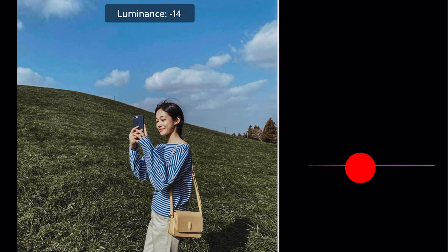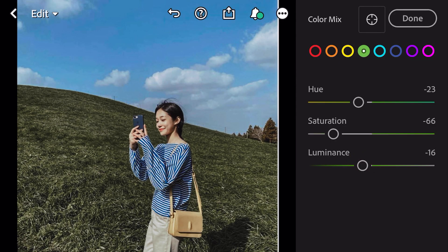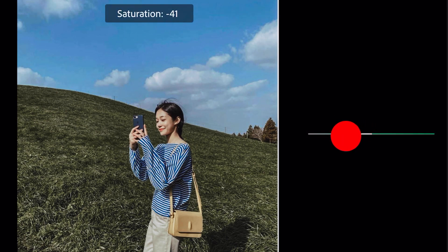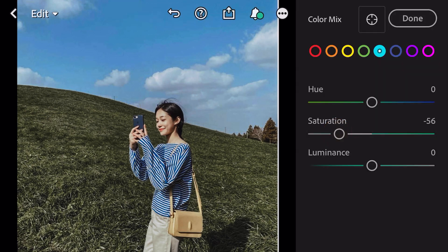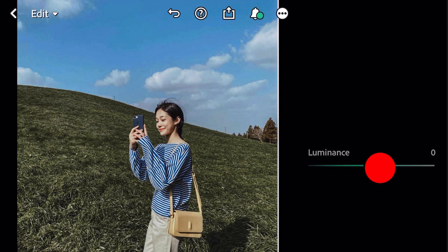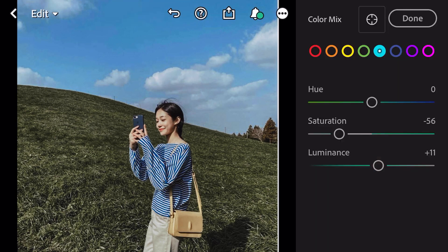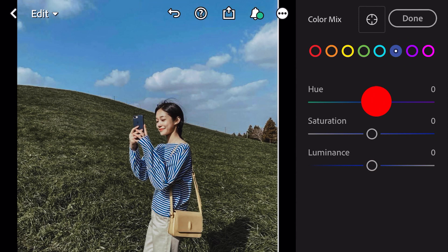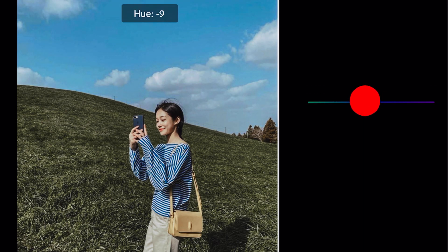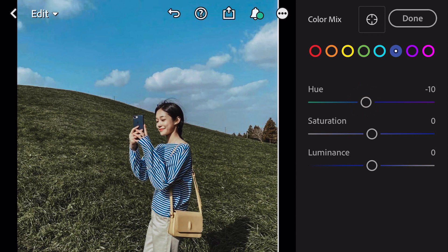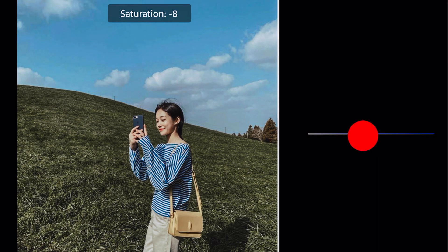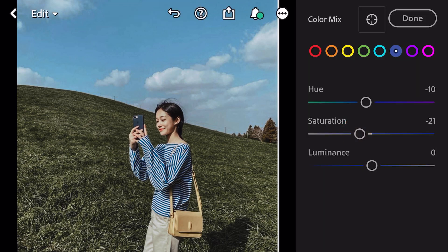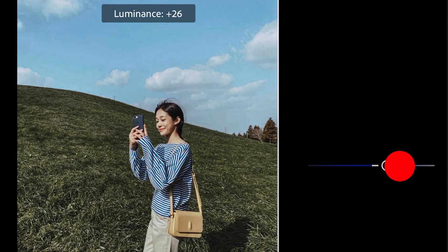Green luminance minus 16. Go to Aqua: saturation minus 56, luminance plus 11. Go to Blue: hue minus 10, saturation minus 21, luminance plus 28.